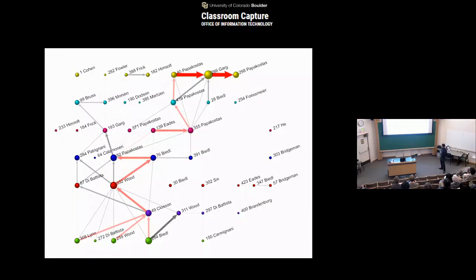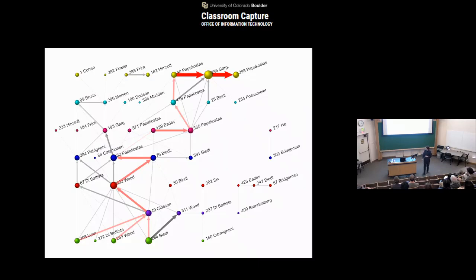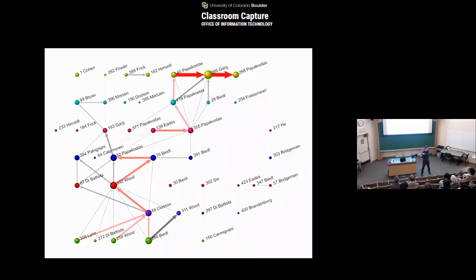Here's another example of an information network: a citation network. This is a network where the nodes are papers and the edges represent which paper cites which other paper in its bibliography. These are scientific papers — in this particular case, papers about networks. Notice also that in this particular case the edges are directed — there are arrows on them — because this paper cites this other paper, so the relationship goes in a particular direction. That's allowed.